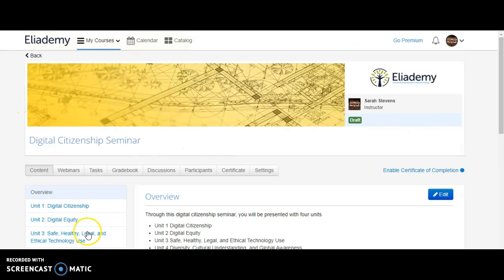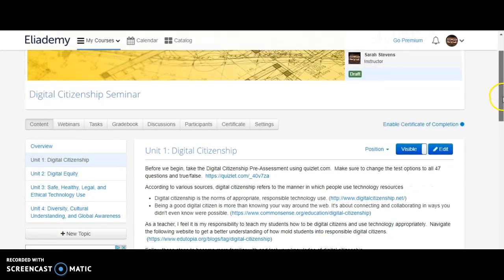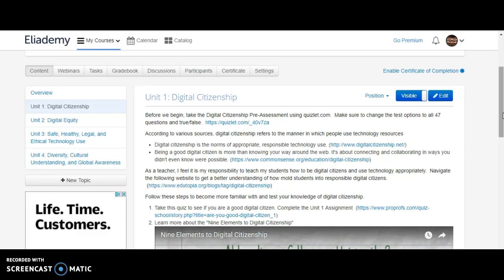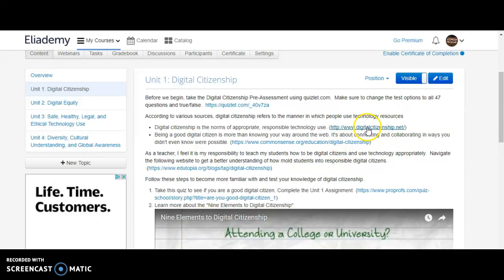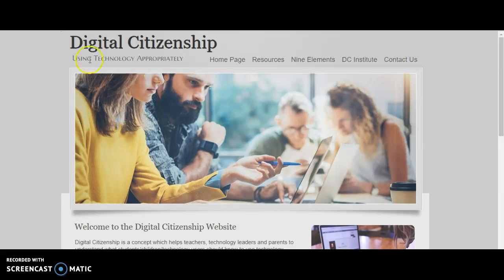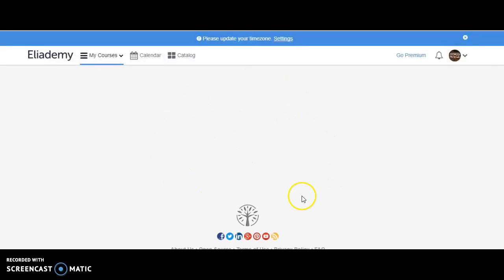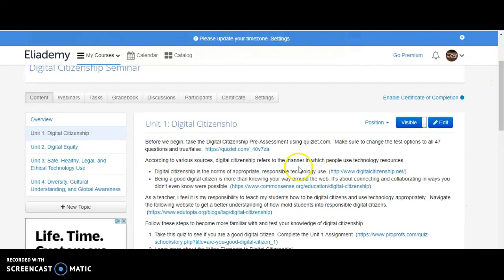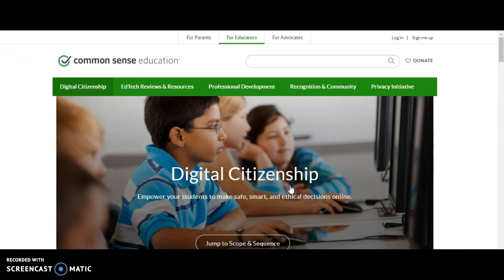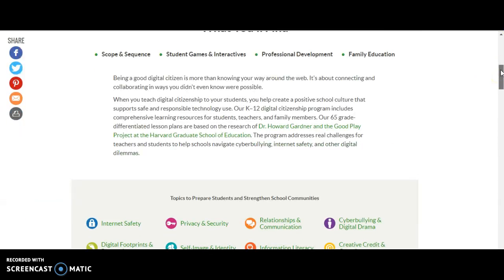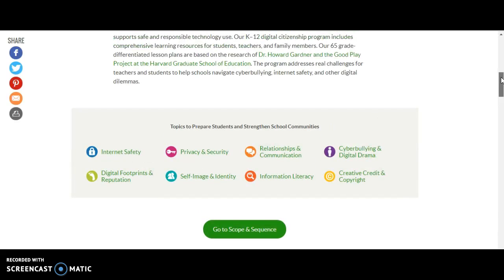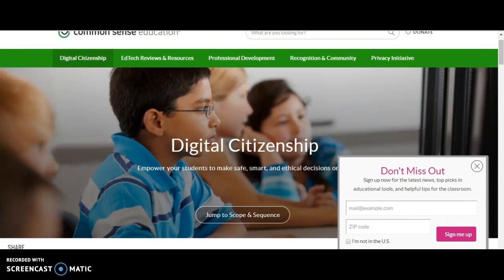Going back to the content for unit one — unit one is an overview of digital citizenship. Digital citizenship is the norms of appropriate, responsible technology use, and being a good digital citizen is more than knowing your way around the web; it's about connecting and collaborating in ways you don't even know are possible. For more information you can click either one of these links. DigitalCitizenship.net has a very good explanation, as well as CommonSense.org, which scrolls down and tells you how to be a good citizen and goes through the various topics we will cover throughout the seminar.